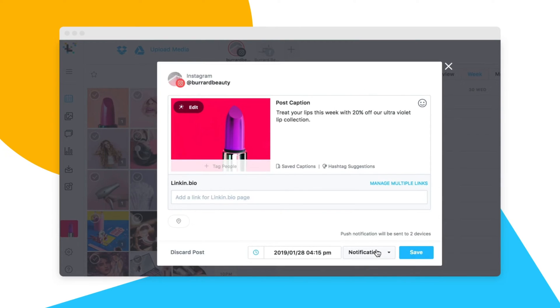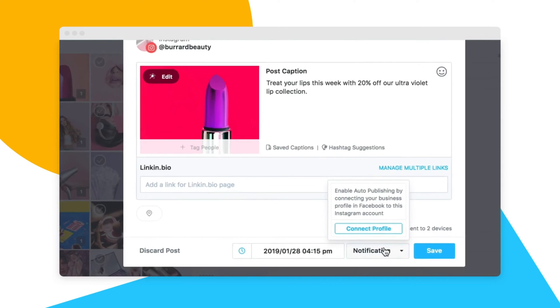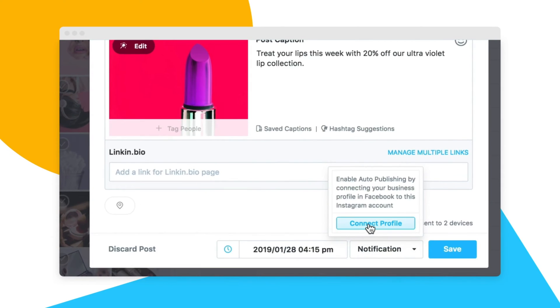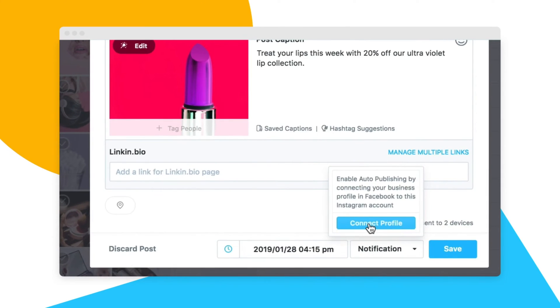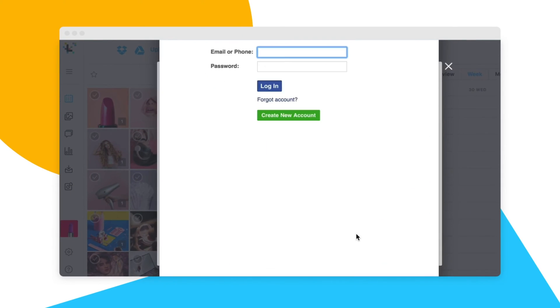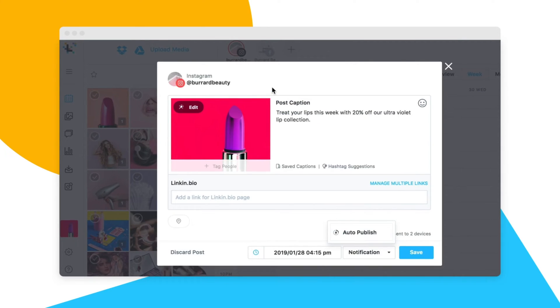When you're doing this for the first time, you'll need to authenticate your Instagram profile with Facebook. This is because Instagram business profiles are required to be connected to a Facebook business page.